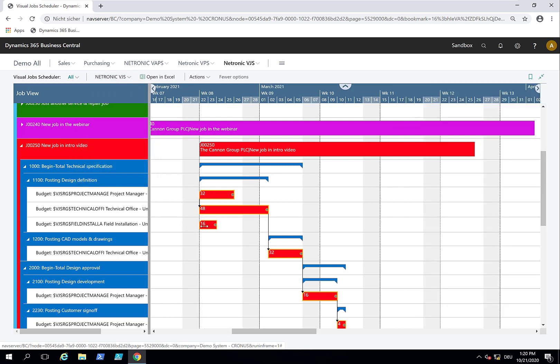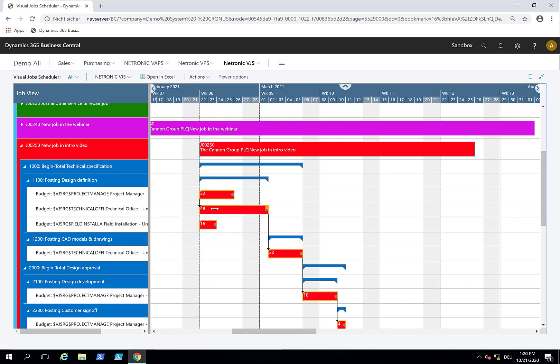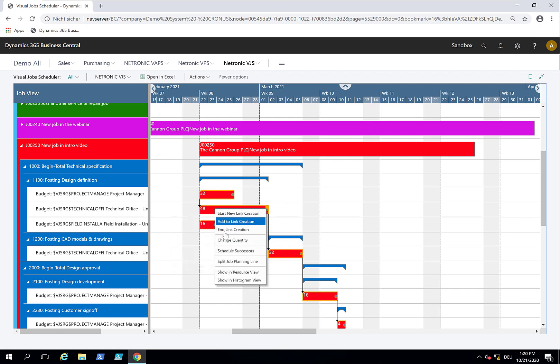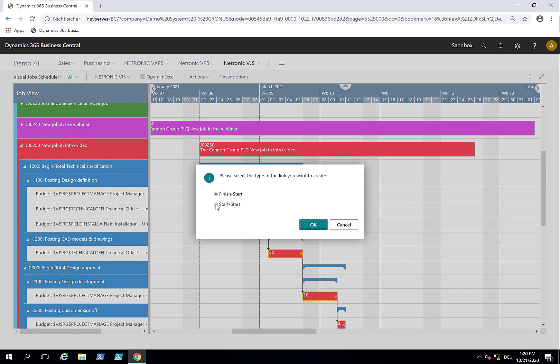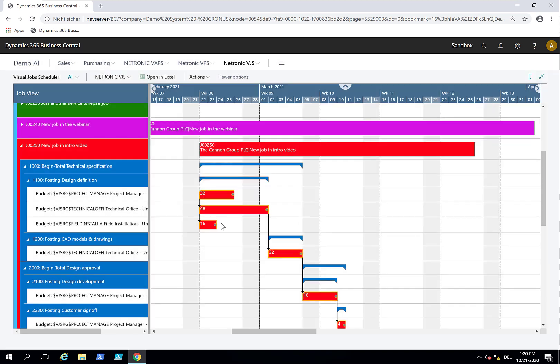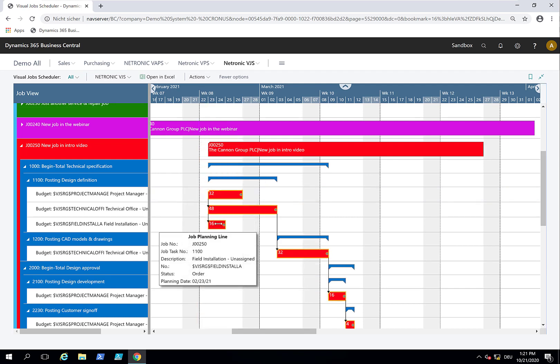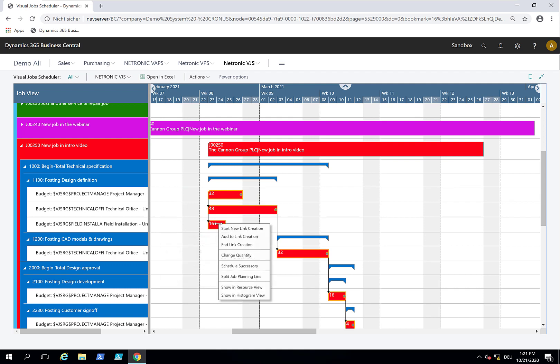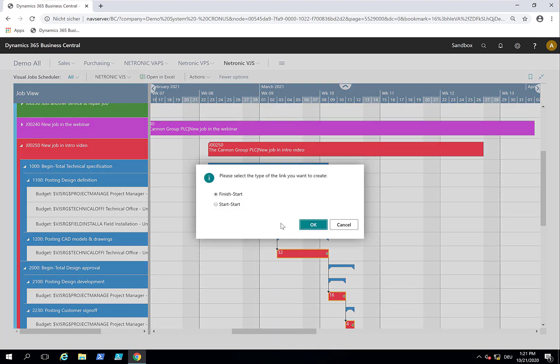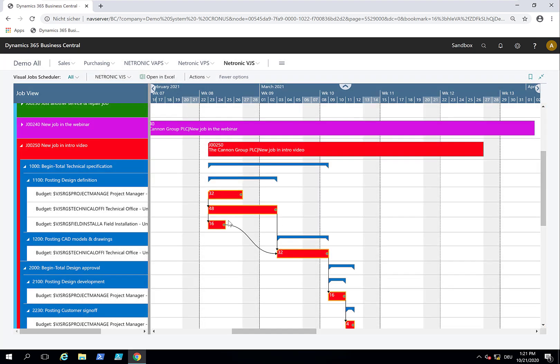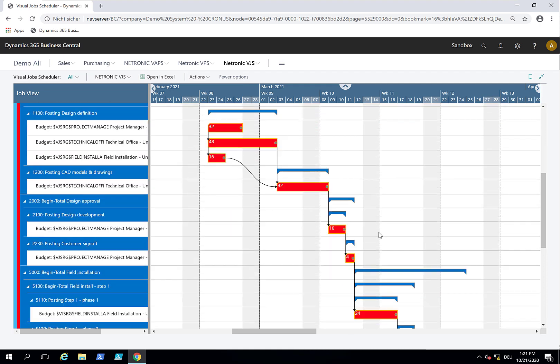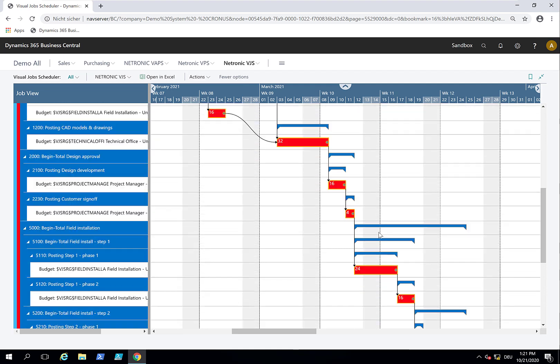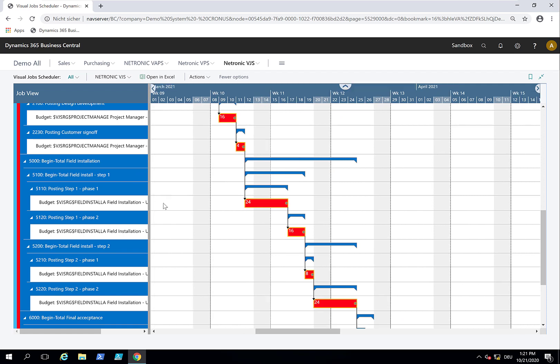We added this new job planning line. It is not part of the link structure, but we can say it needs to start in parallel with this. We start a new link and end the link definition here. This is actually a start-start link. Now these two are dependent on each other. If this first one moves, then this one moves and then this one moves. This also needs to get finished before they start, so we define a finish-start link so that we have this dependency defined.